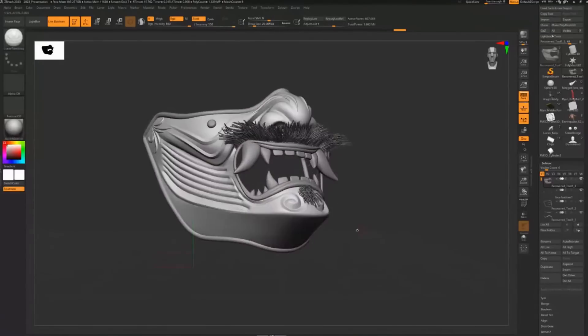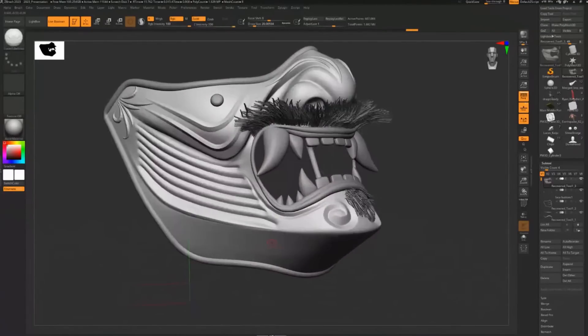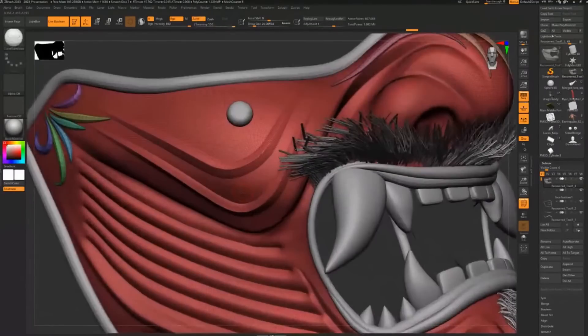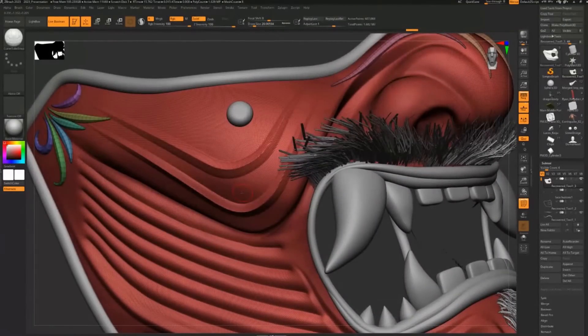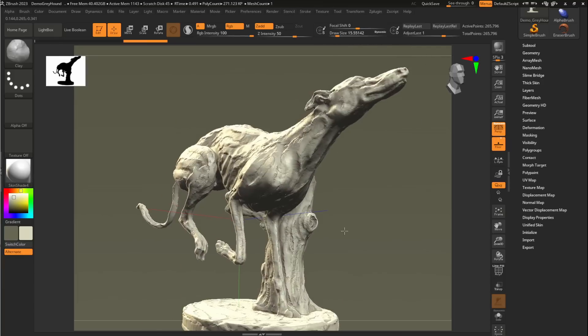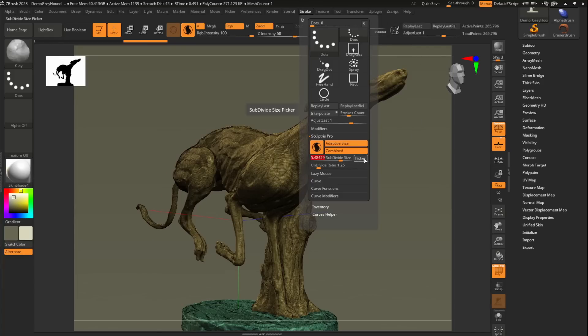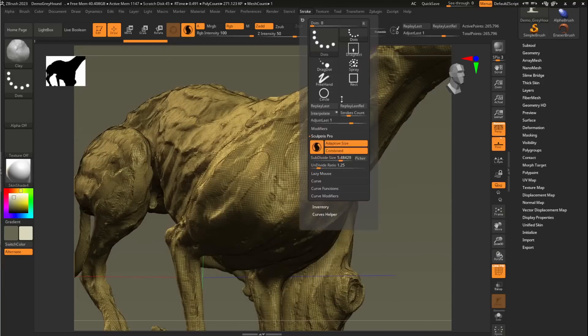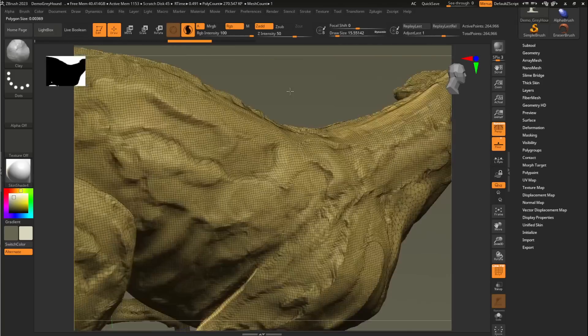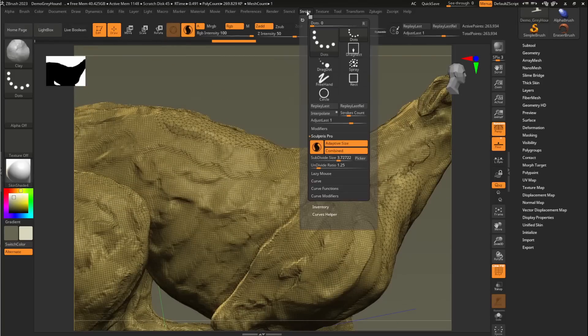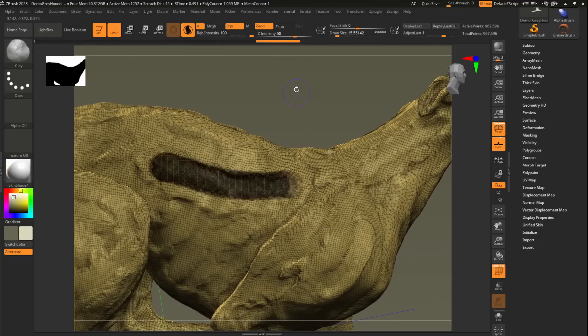ZBrush 2023 also comes with additional features which will be considered as honorable mentions. One of them is Sculptris Pro. In Sculptris Pro, the software's dynamic tessellation system now gets a new subdivide slider for selectively altering the density of parts of the mesh.